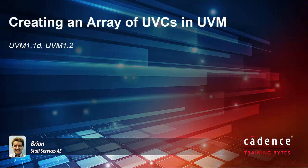Hi, I'm Brian Dickinson and this training byte is on creating an array of UVCs in UVM.